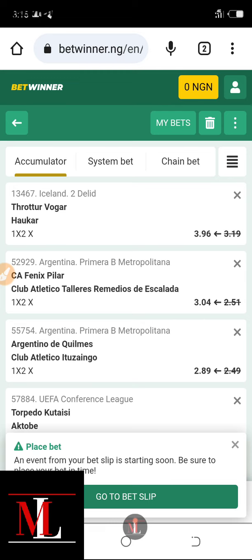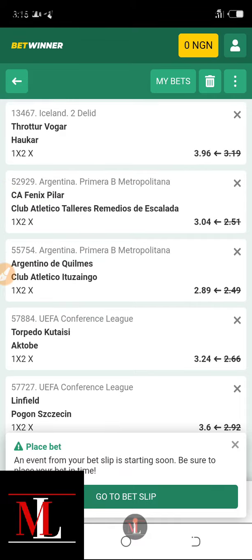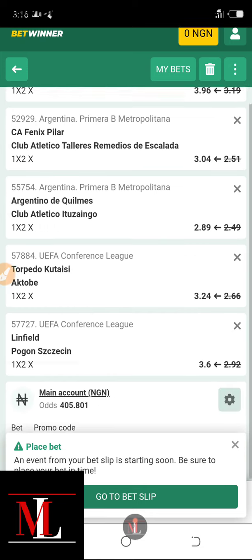Now let me mention the teams. The first game is in Iceland Division Two where Throttur Vogur is taking on Huginn, and the prediction is full-time draw. The second game is in Argentina Primera B Metropolitana where CA Fenix Pilar is taking on Club Atletico. The third game prediction is a full-time draw at odds of 2.98.